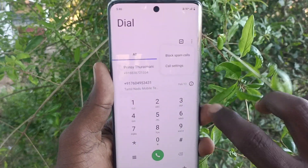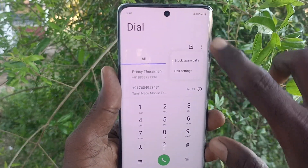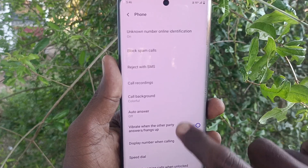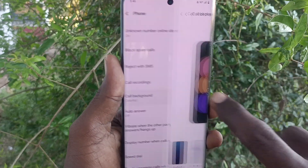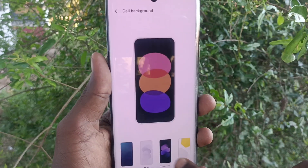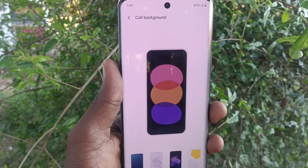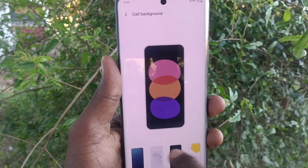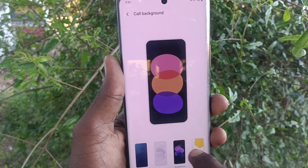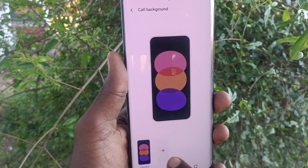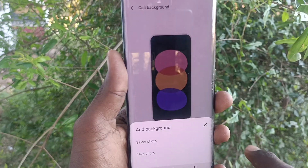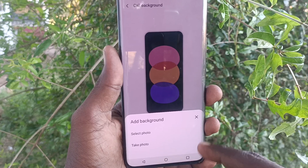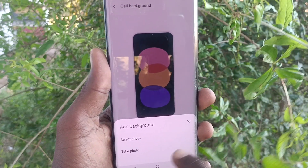So how can you do it? Just go to the call button, go to these three vertical dots, go to call settings, go to call background, and here you will have another option — a plus symbol.